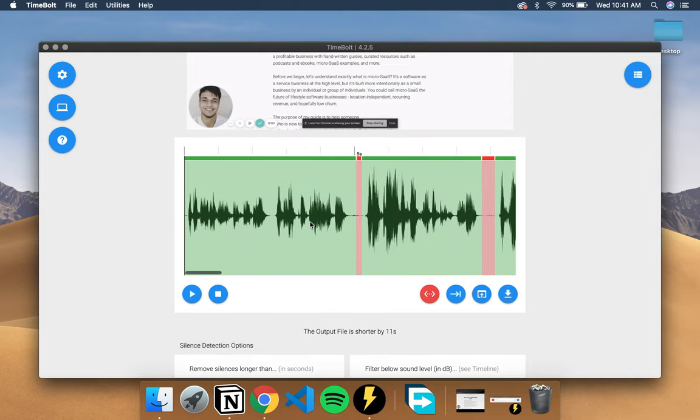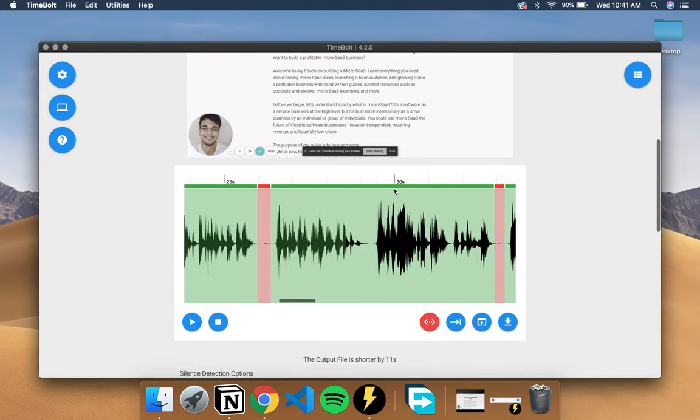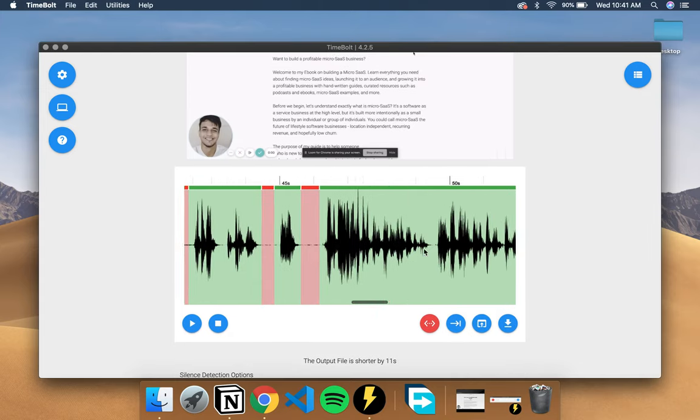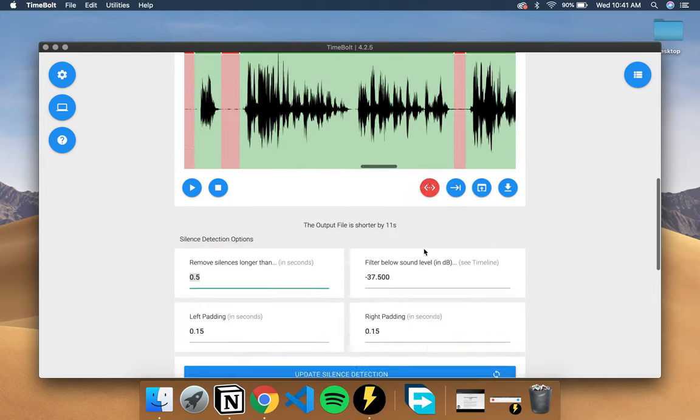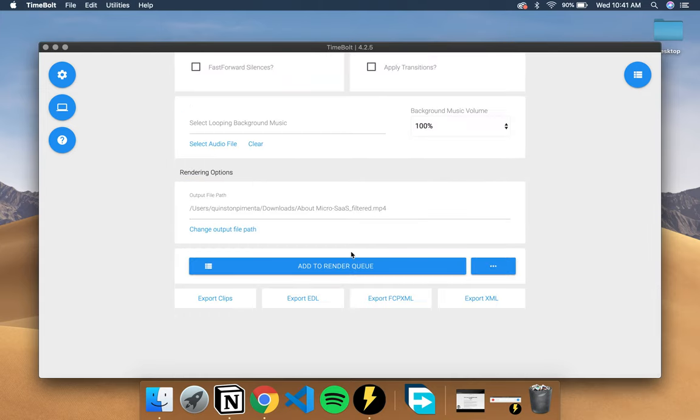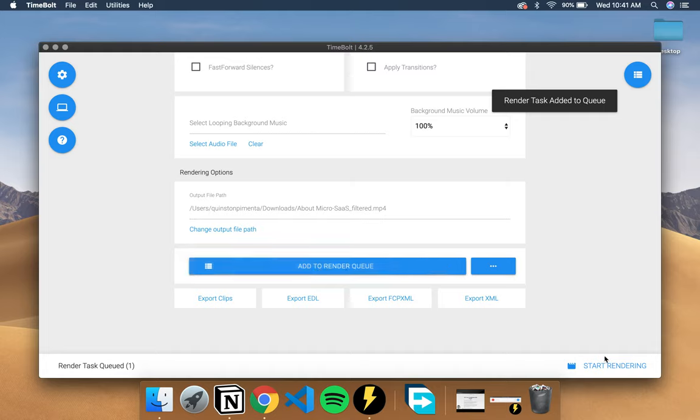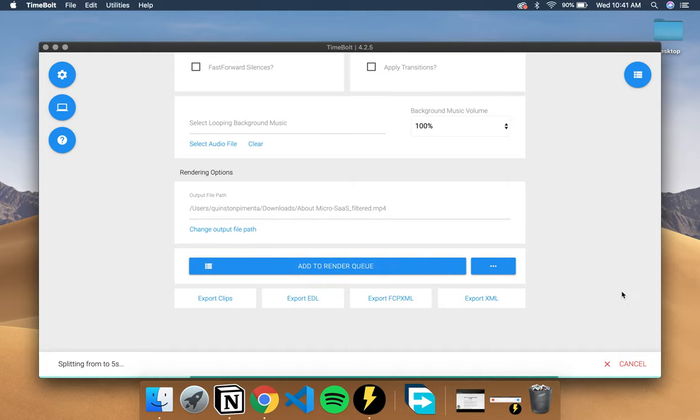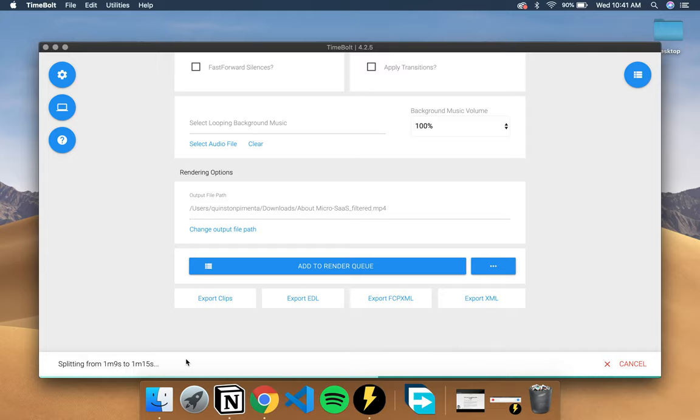But yeah, that's essentially what it does. This file is pretty good for me so I'm just going to render it out immediately. I can just add it to my render queue and start rendering. So it starts rendering the video and it will give it to me right about now.